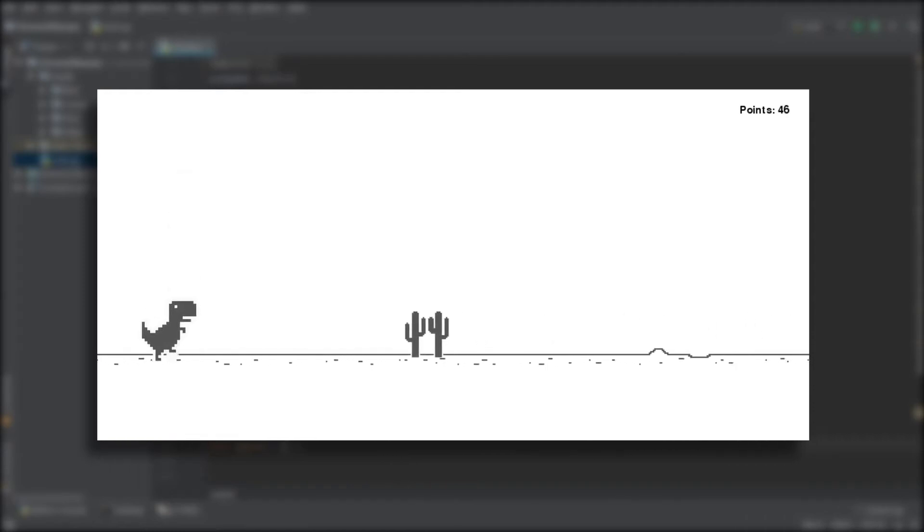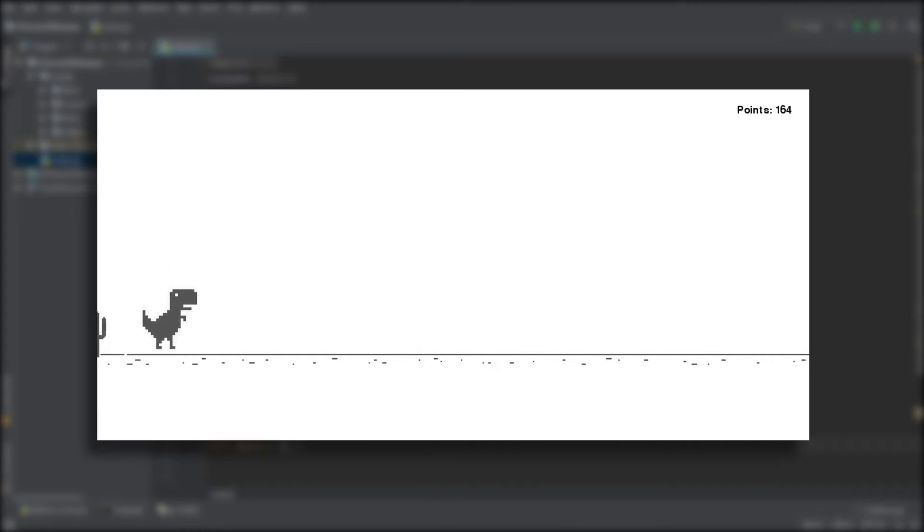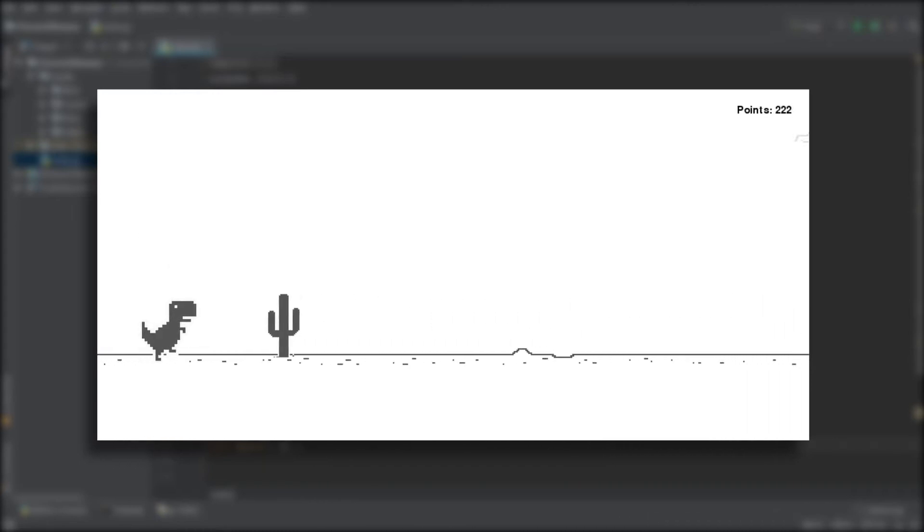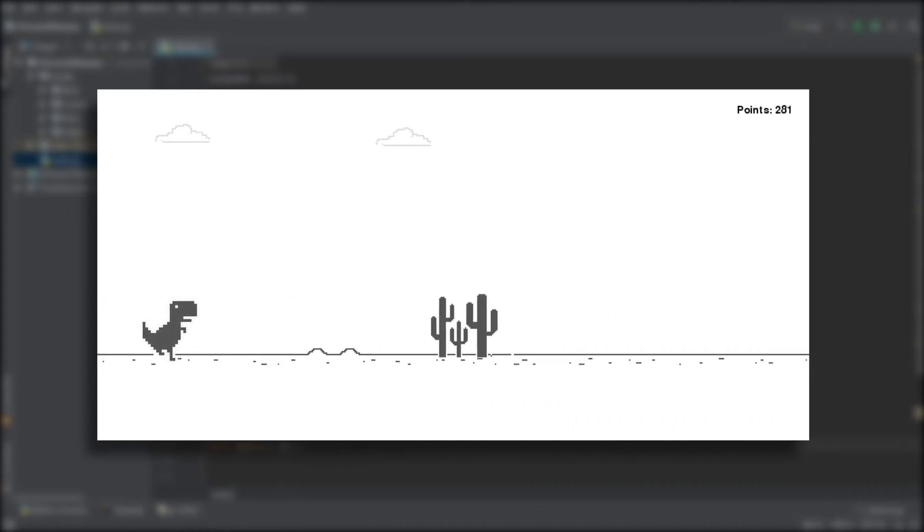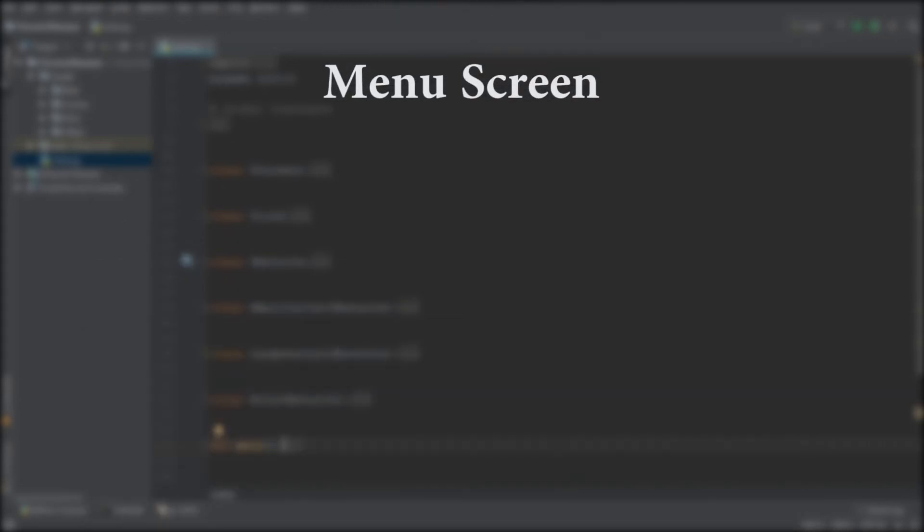Hey everybody and welcome to the final episode in this series on how to create the Chrome dinosaur in Pygame. The game is pretty much already done, however in today's episode I do still want to add a menu to the game.